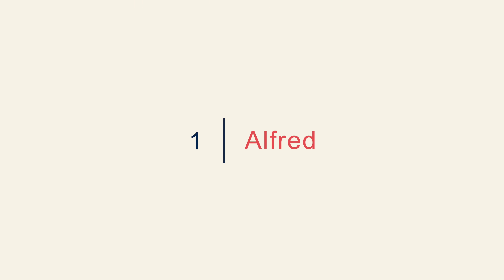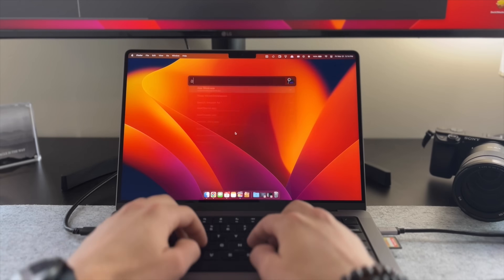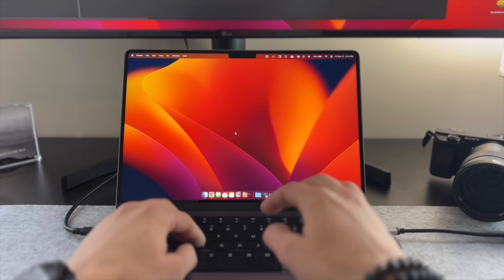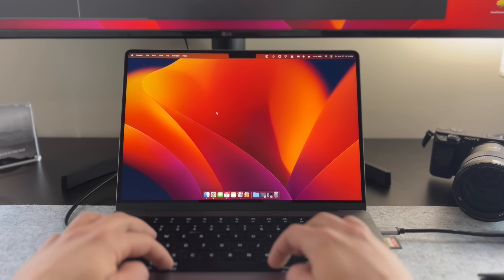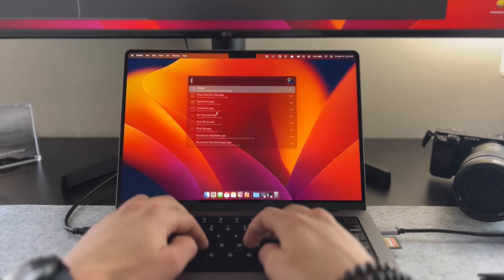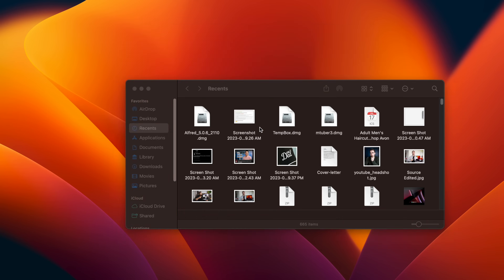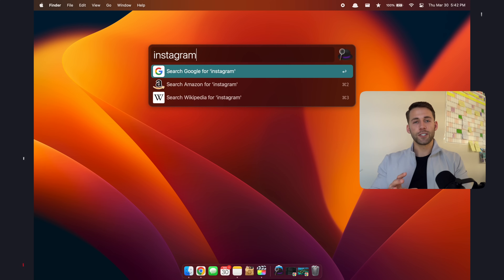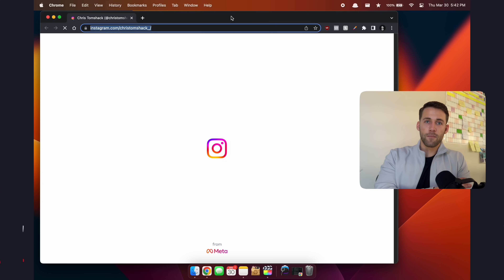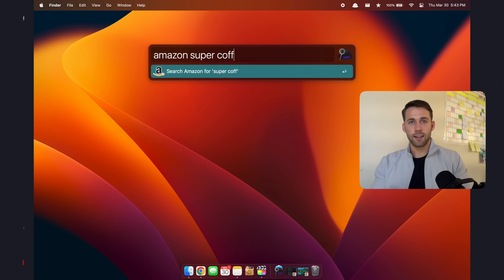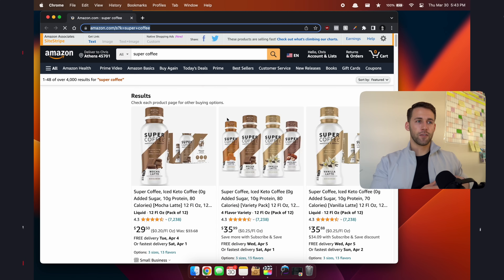App number one is called Alfred, and this is typically the first app that I download and install on any new MacBook because it's essentially the Spotlight tool on steroids. Just like the Spotlight tool, you can search internally on your computer for files, folders, and applications. But the real power with Alfred lies in its ability to allow you to search externally as well — you could search the web, find products on Amazon, search for videos on YouTube.